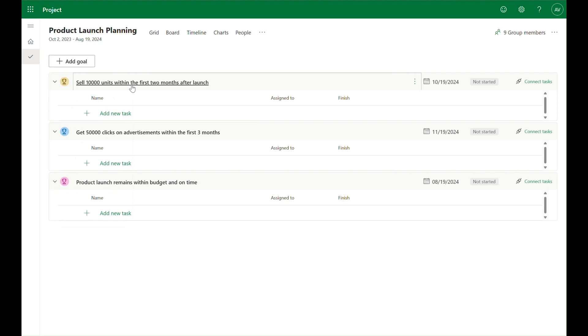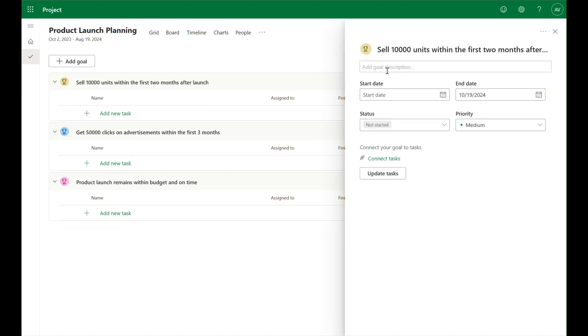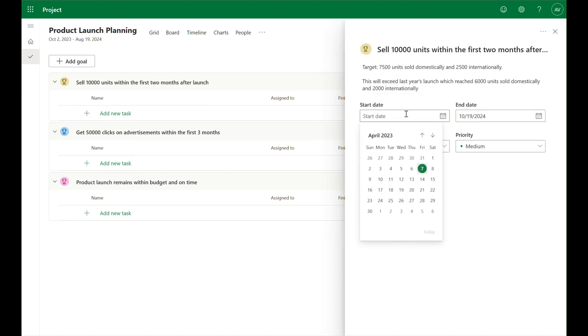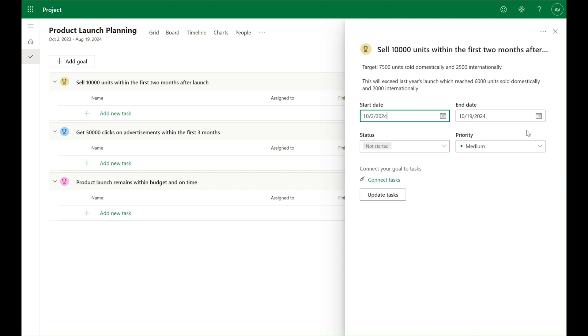Once you have your goals defined you can add additional details by clicking into a goal and adding a description, start date, and priority.